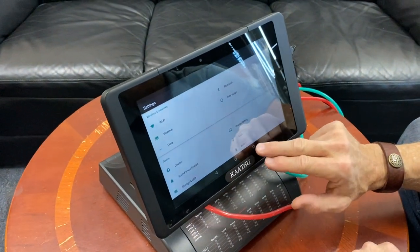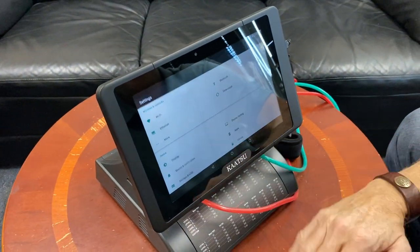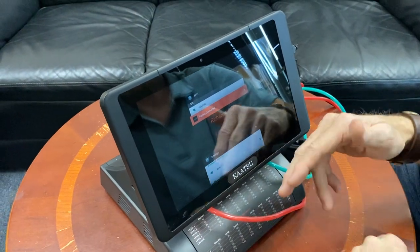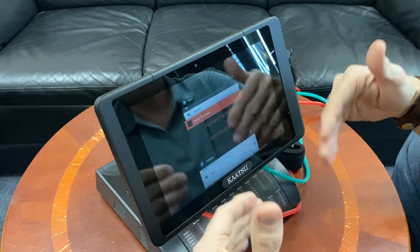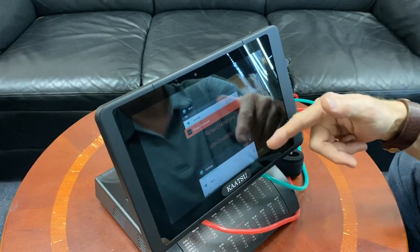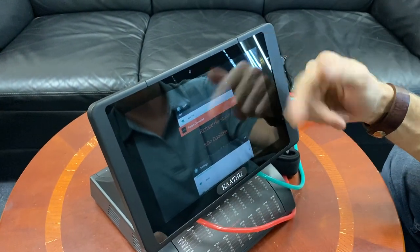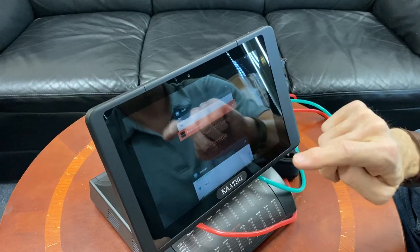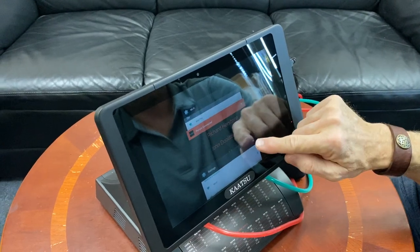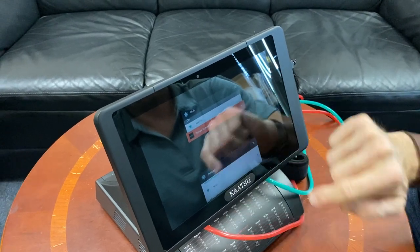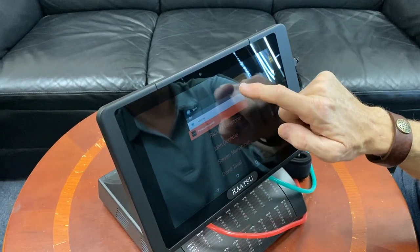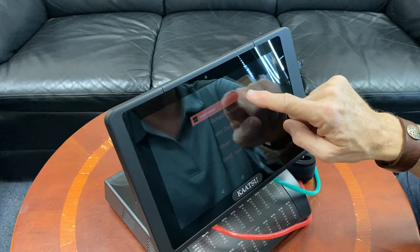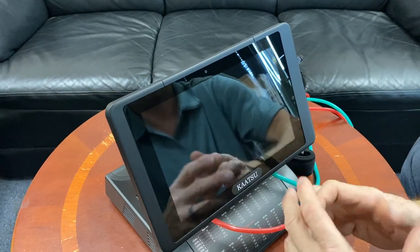And if you hit the square, anything that's open in the tablet will show up on this screen. So go ahead and at this stage just hit these X's. Just close everything out.